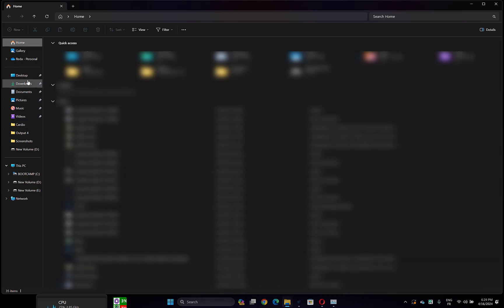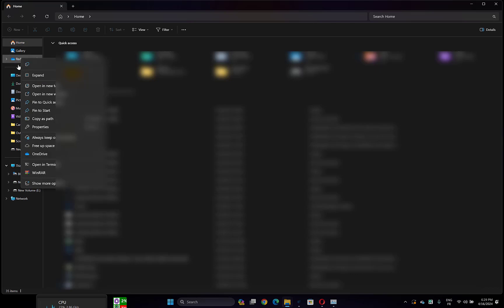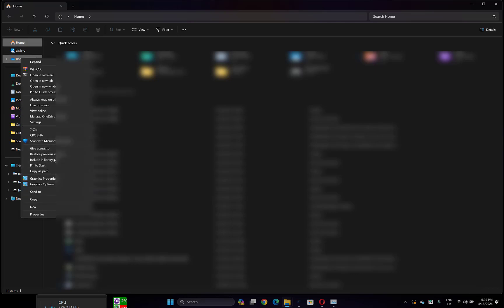Then find your OneDrive folder here. Right click on it.